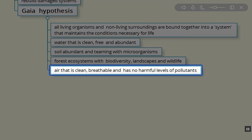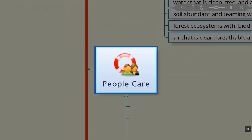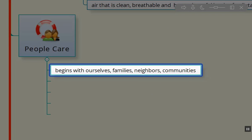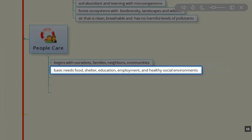Air that is clean, breathable, with no harmful levels of pollutants is also essential for Earth Care. Now we get to People Care. People Care begins with ourselves, radiates out to our families, our neighbors, our local communities and extended communities, and ultimately internationally. We have to take care of each other. We need to meet our basic needs.